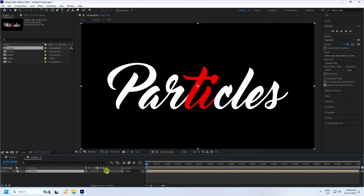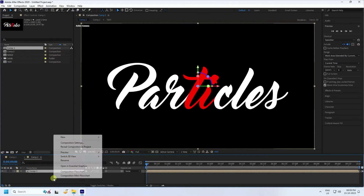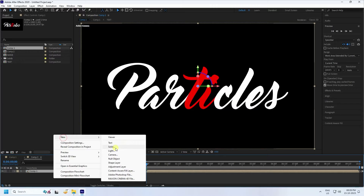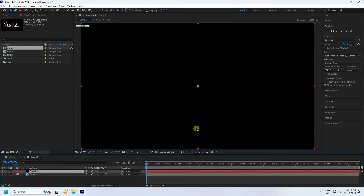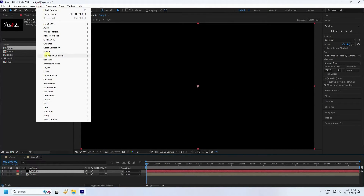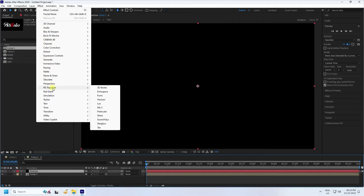Switch the layer, select your Com 1 layer, and enable 3D. Next, take a new solid layer for particles — name it 'particles' — and press OK. Select your particle layer and apply the Trapcode plugin: RG Trapcode > Particular.